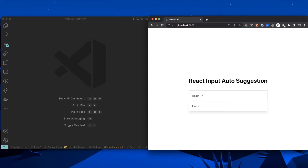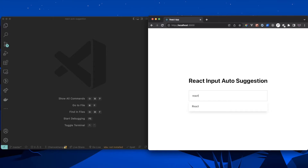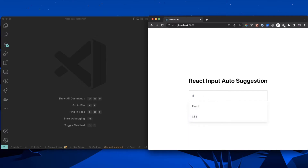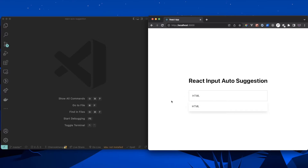When you type, it will match the value you type against the suggestions. For example, if you type 'c', it shows both React and CSS results because 'c' appears in both. When you lose focus the list disappears, and when you click a suggestion it gets selected. That's pretty much what we're going to build in this video.